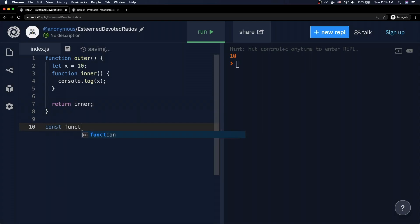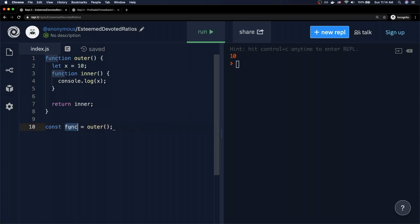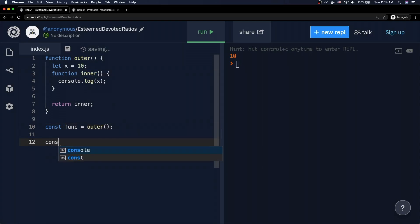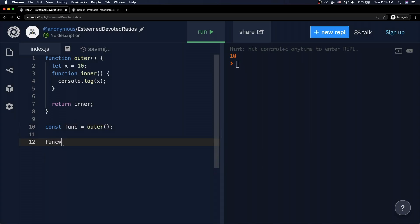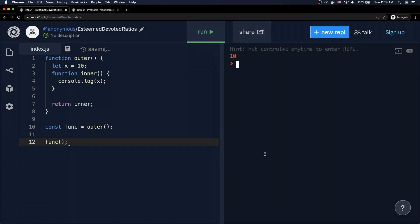Now if I say const func = outer(), when we call the outer function we get back a new function — basically the inner function right over here. So technically func is going to be this inner function. Now if I go ahead and call the func function and run this code, as you can see, we still get the number 10.